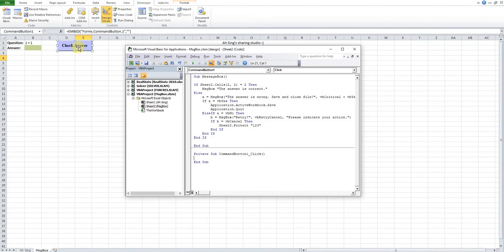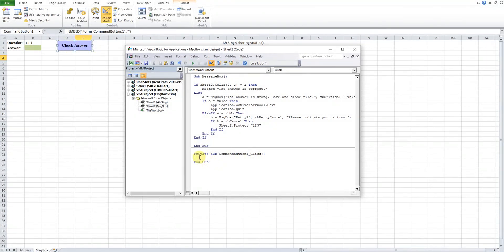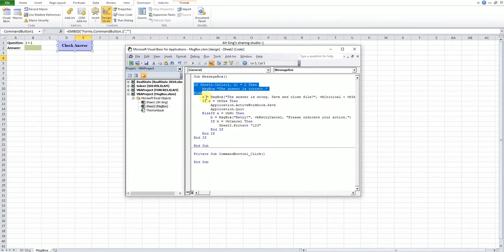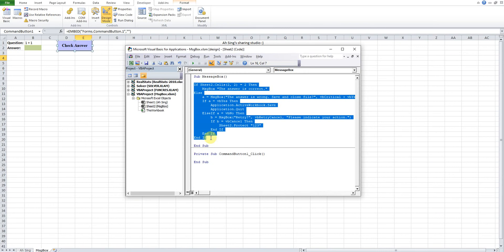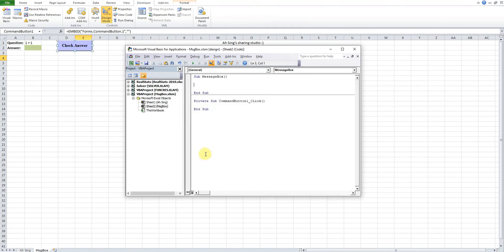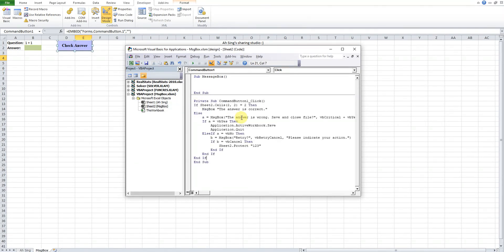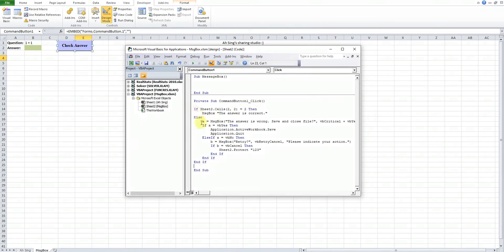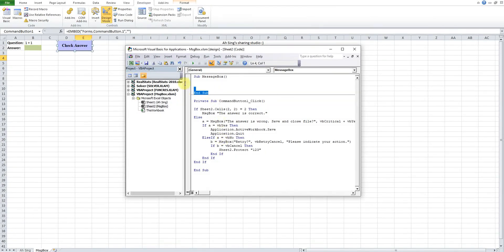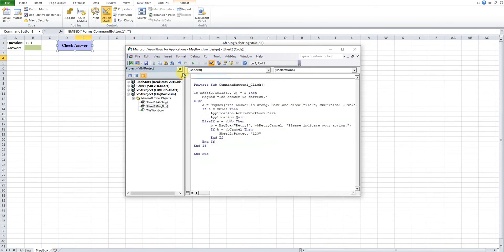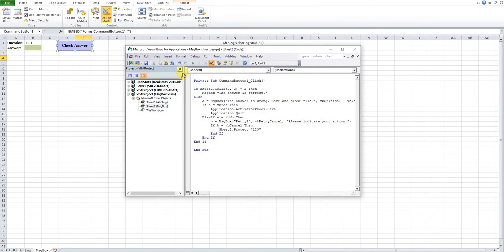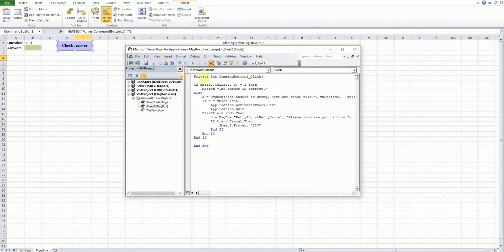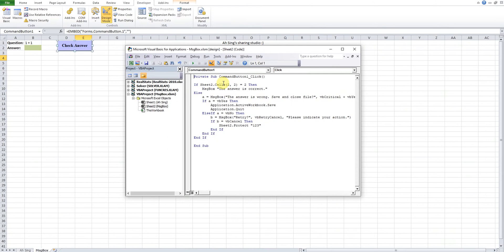Once it's already done, then we just double-click. We can see that the CommandButton1_Click, meaning to say when the command button is being clicked, then the code under here would be executed. So we just cut all this and then we paste in. So means that when user clicks on the button, it will check for the answer and look for the action required. Then the one that is not related we just remove.